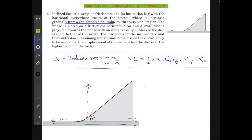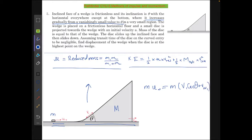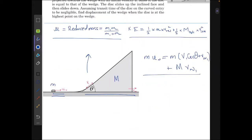We assume the mass of the disk to be m and that of the wedge to be capital M. u naught equals 2, and v₁ is the velocity of the disk with respect to the wedge. Conserving x-momentum gives us: m·v₁·cosθ + v_w1 + M·v_w1 = m·u₀. This is equation one.